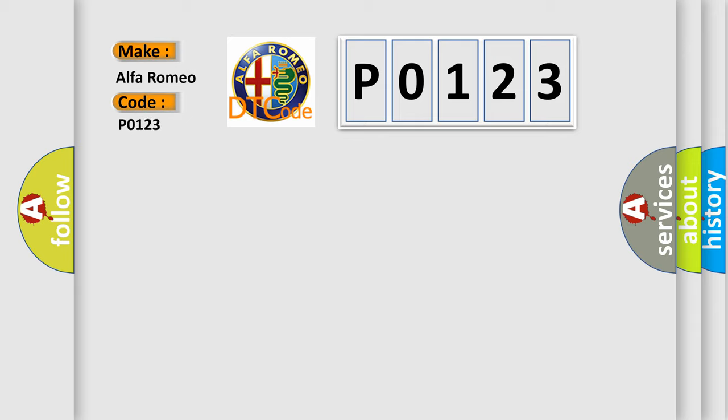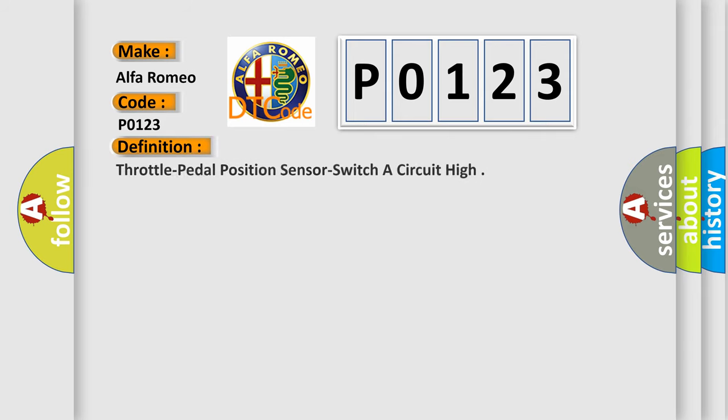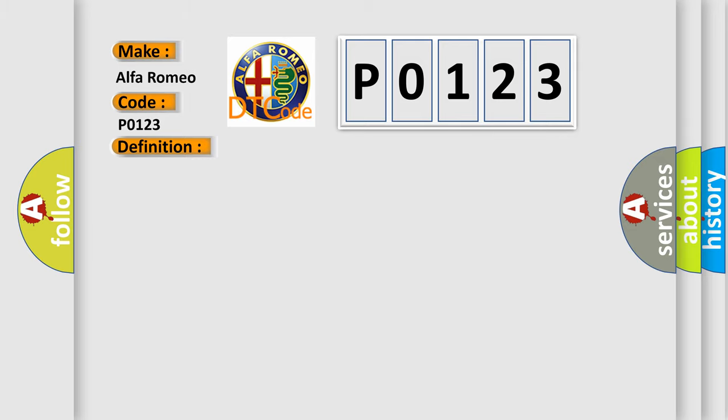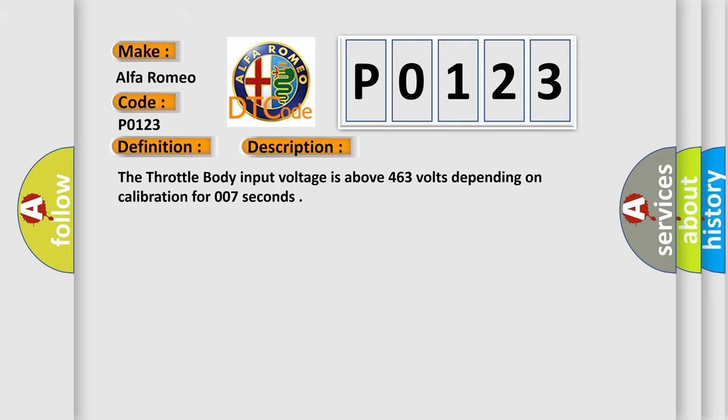Alfa Romeo car manufacturers. The basic definition is throttle pedal position sensor switch circuit high. And now this is a short description of this DTC code.